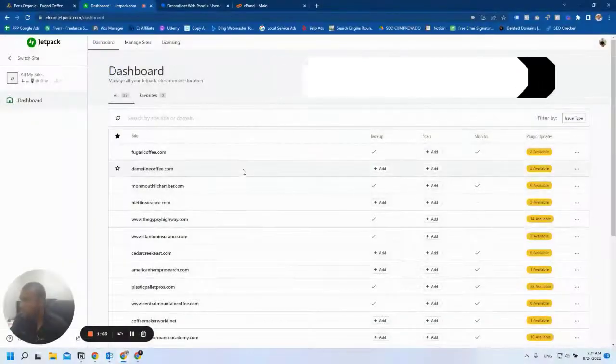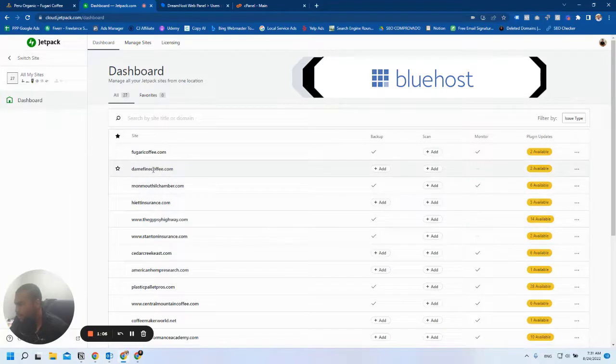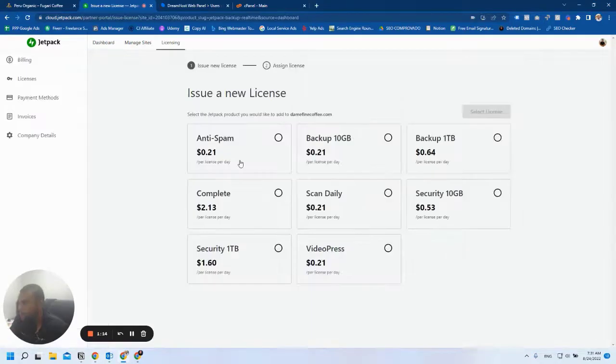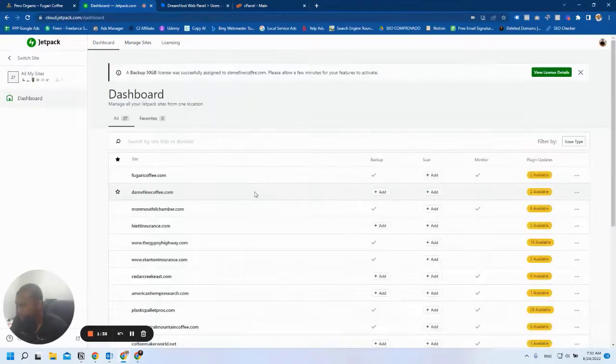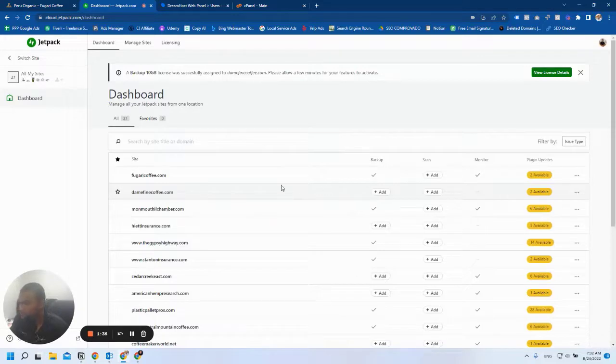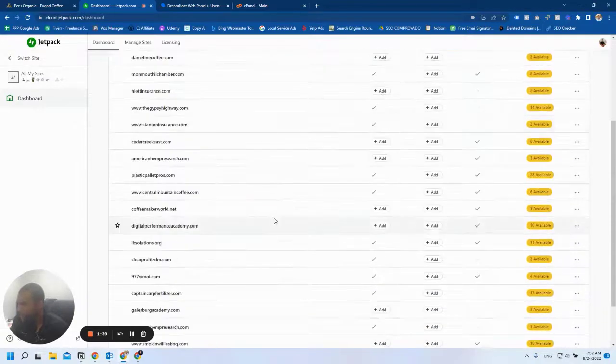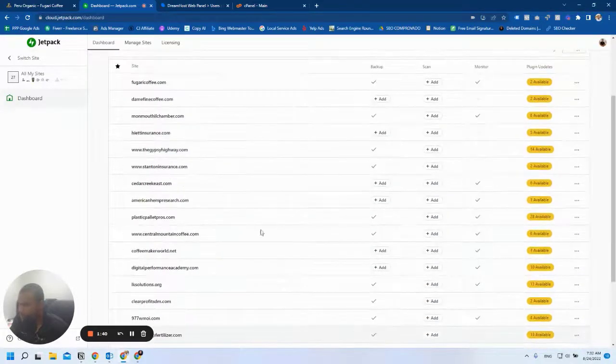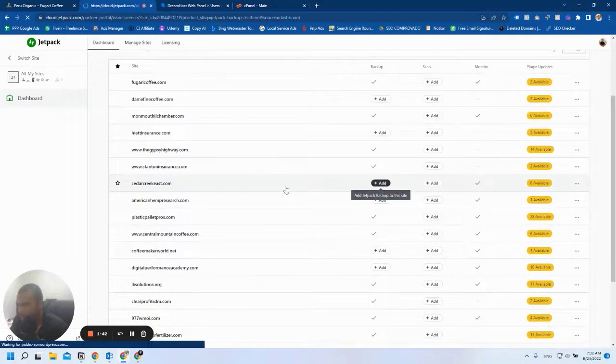First, I'm going to start with a Bluehost website. We're going to do Divine Fine Coffee. I'm going to issue a license, using the backup 10 gigabytes. Soon the connection will be established and we'll be able to set up the backups. In the meantime, I'm also going to install it on my other DreamHost website so we don't lose time.